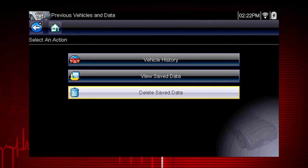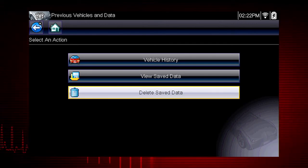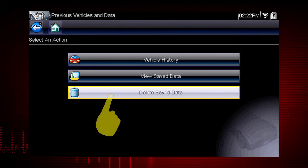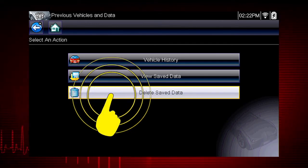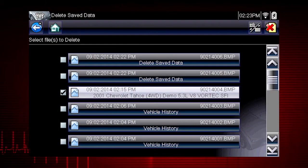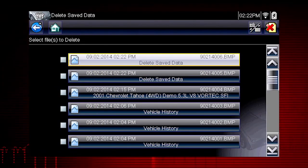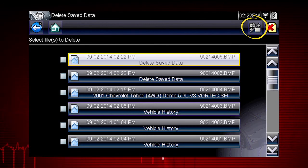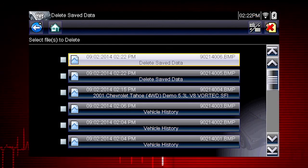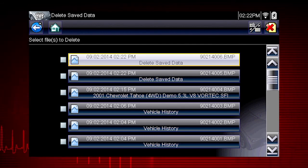The tool's software is also on this card. To delete a saved file, select Delete Saved Data from the menu. Select the checkbox for one or more files you wish to delete, or use the Select Deselect All icon to clear all saved data files at once.